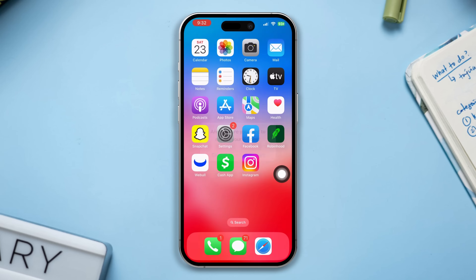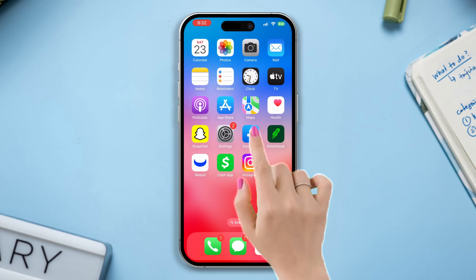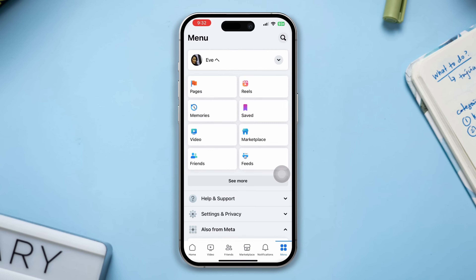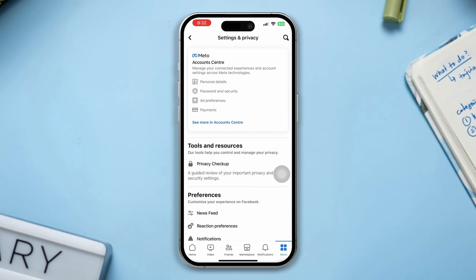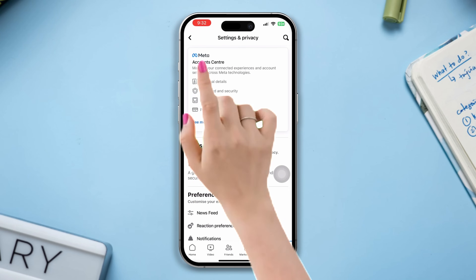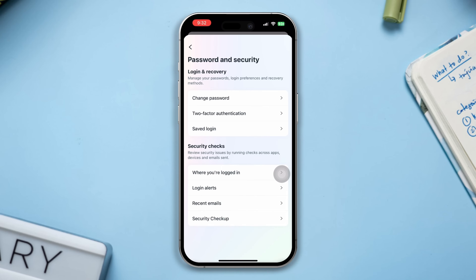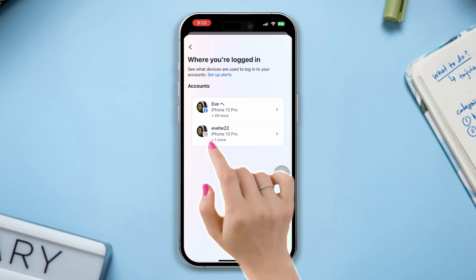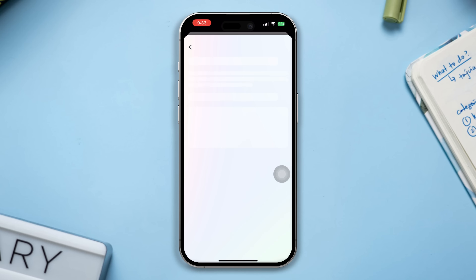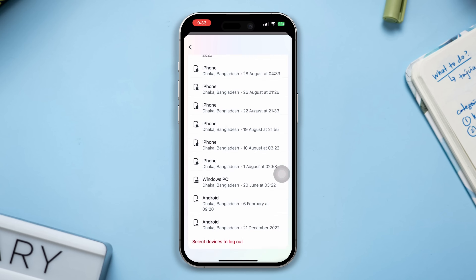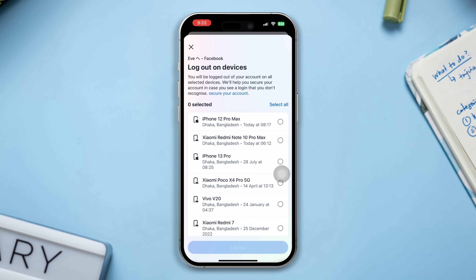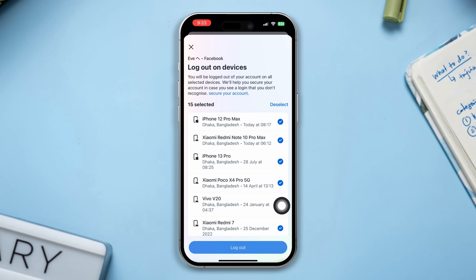Solution 2: Log out of all devices and re-log in. Open Facebook, tap Menu, tap Settings and Privacy, tap Settings, tap See More in the Account Center, tap Password and Security, tap Where You Are Logged In, select Facebook, scroll down, tap Select to Log Out, tap Select All, then tap Logout.